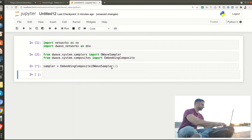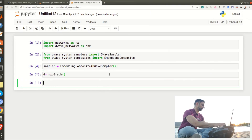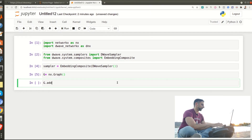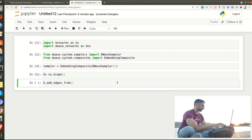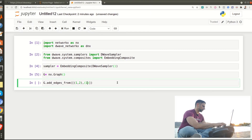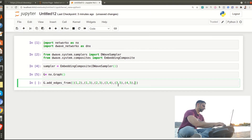This next part is not specific to quantum but is graph theory. We create an empty graph: G = nx.Graph(). Then I configure the graph with some arbitrary connection edges using G.add_edges_from with pairs: (1,2), (1,3), (2,3), (3,4), (3,5), (4,5), (4,6), (6,7).